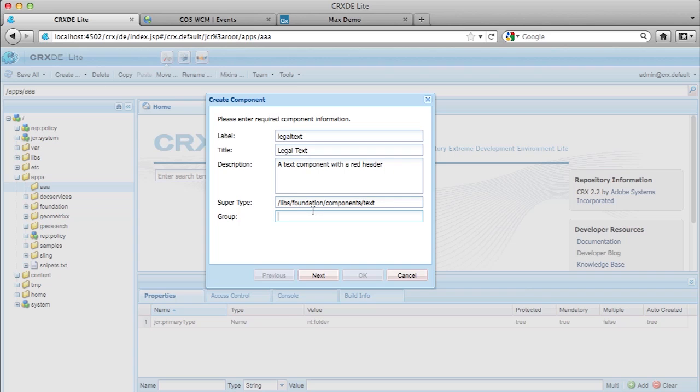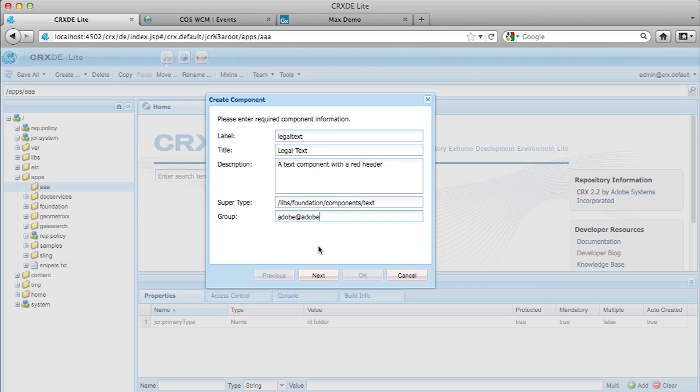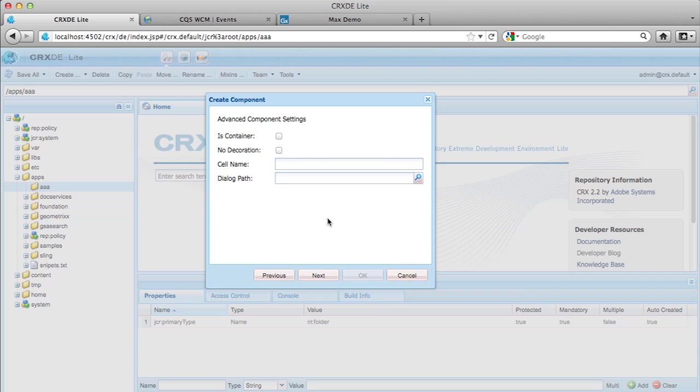And for group, group is a nice way to just kind of group things in the sidekick. In the sidekick, you'll see that there'll be components that are in groups like personalization, general, et cetera. I put all of mine in the Adobe at Adobe group just to keep them really easy to find. So I'm going to hit next.